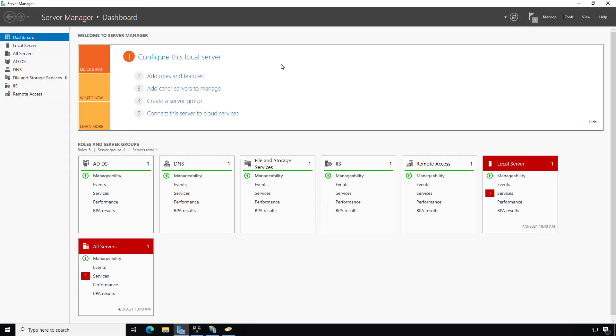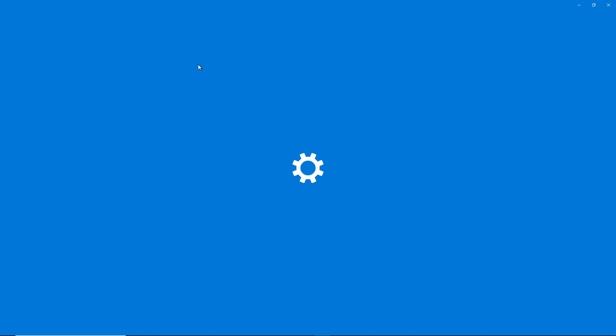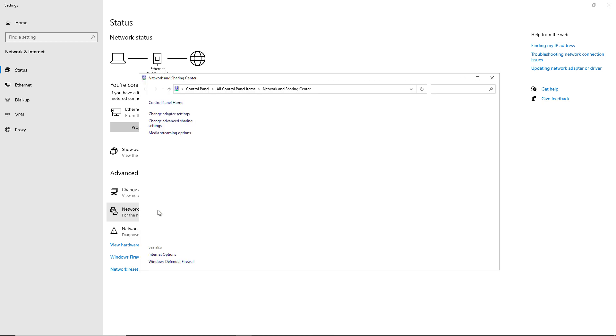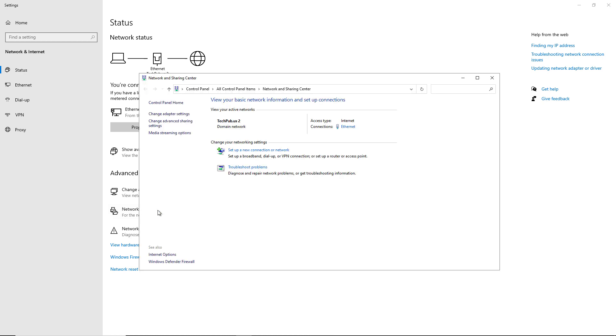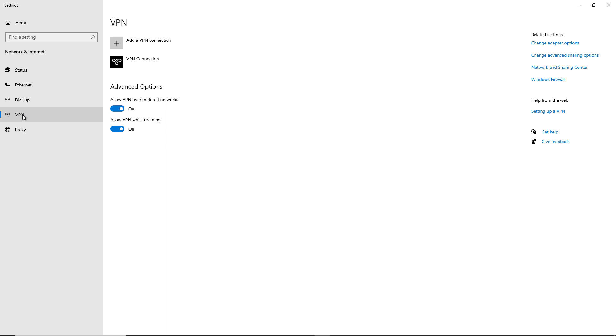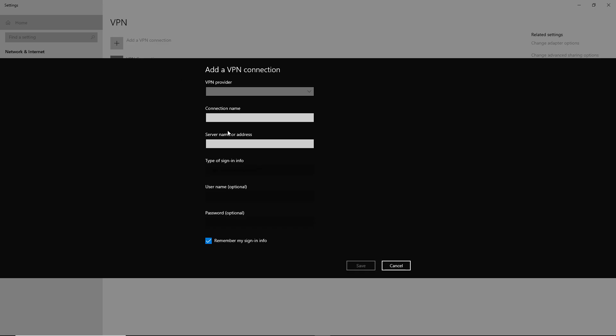Now let's go to the Windows 10 computer. I'll right-click the network icon and choose Open Network and Internet Settings. You can use either the traditional Network and Sharing Center or the new VPN option — either one works. I'll choose the newer one since they may retire the old one eventually. I'll click Add a VPN Connection.